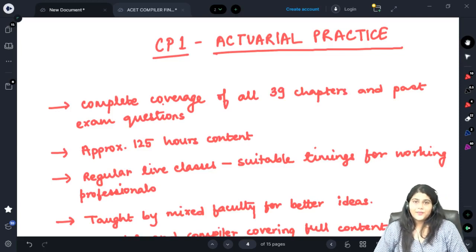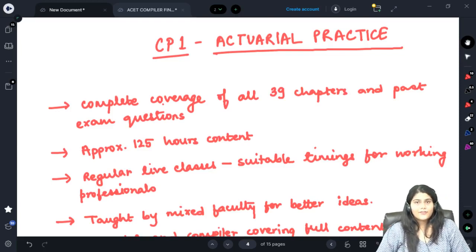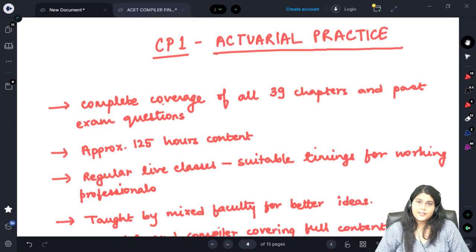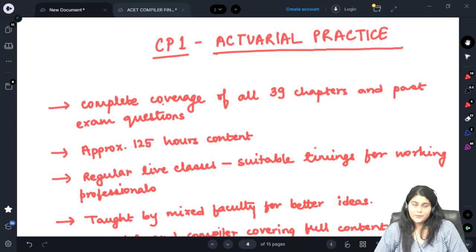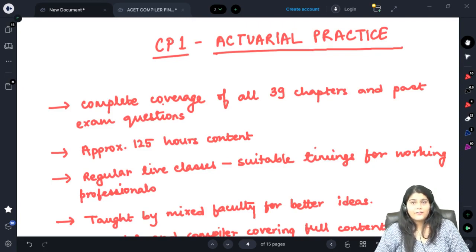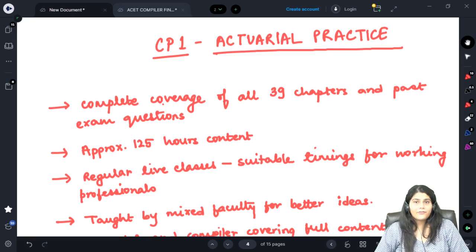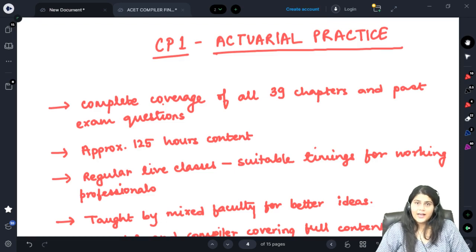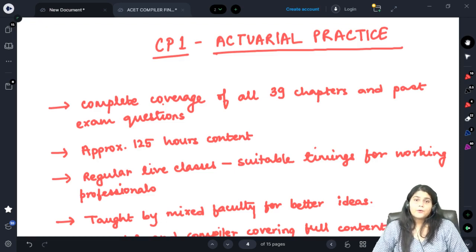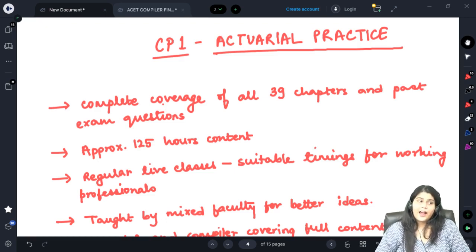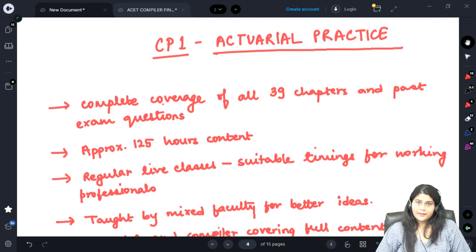Hello all of you. I am Vanta Sardar from Actuators Educational Institute and I have cleared 10 actuarial science papers from IFOA as well as IAI. Today I am going to be talking about the CP1 actuarial practice training provided by our institute.